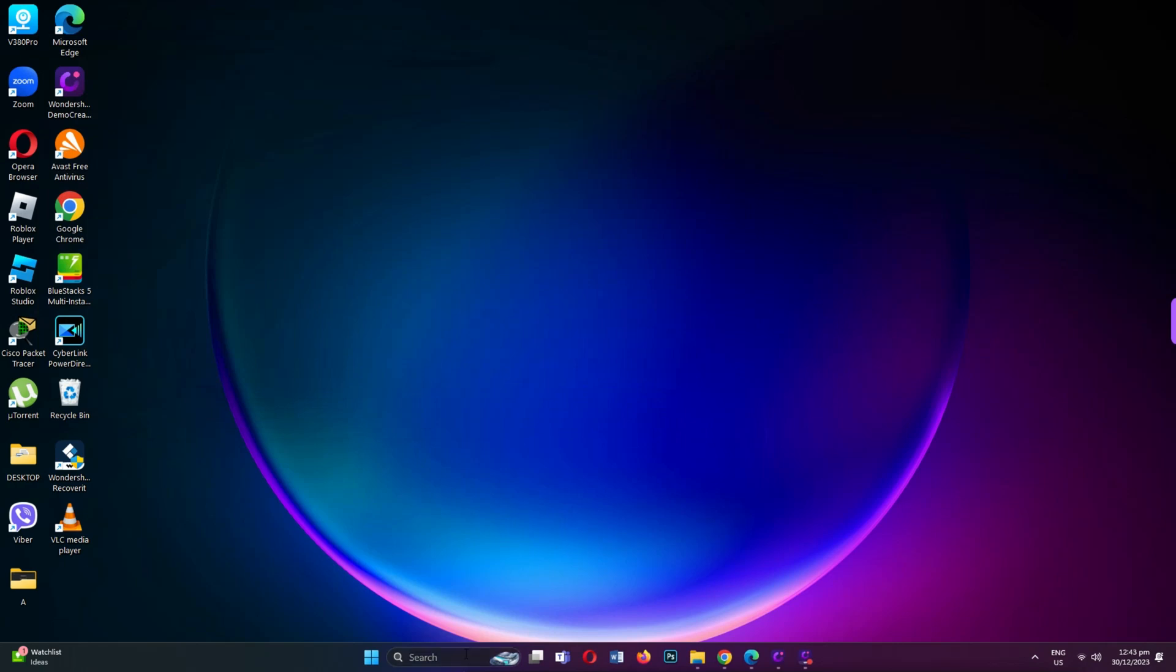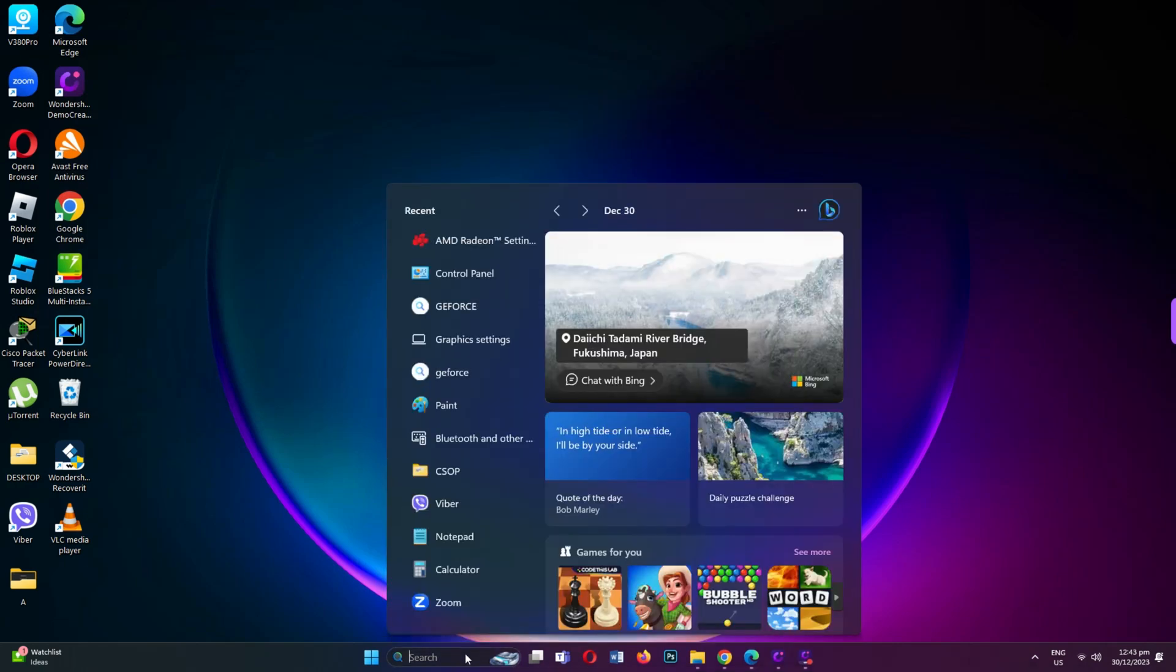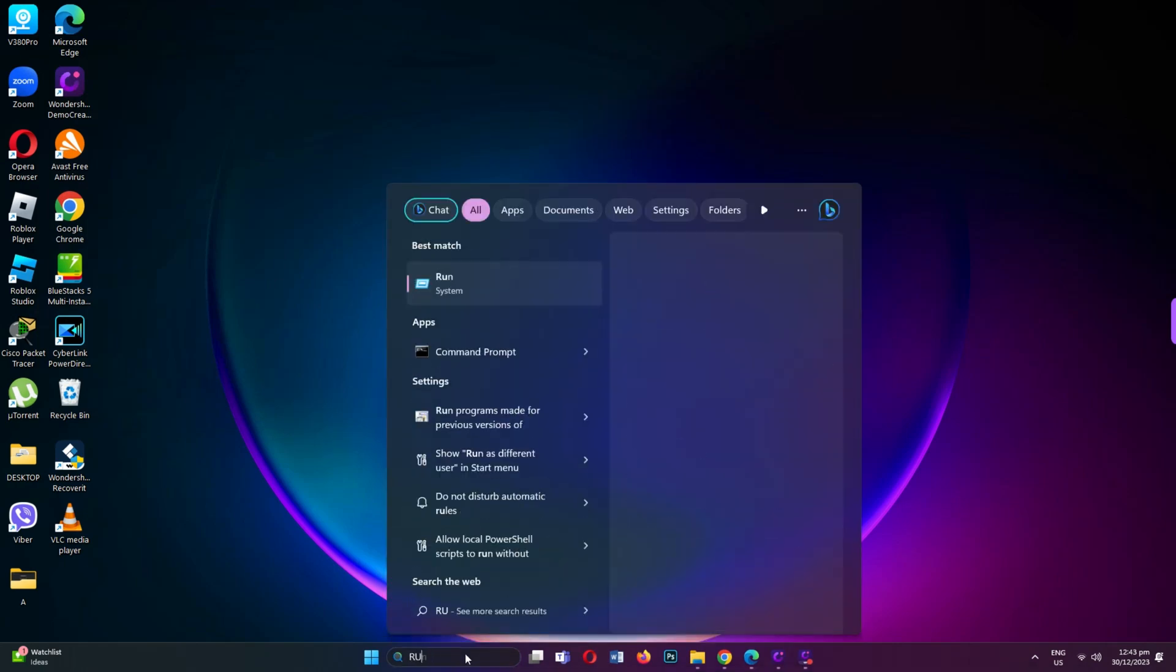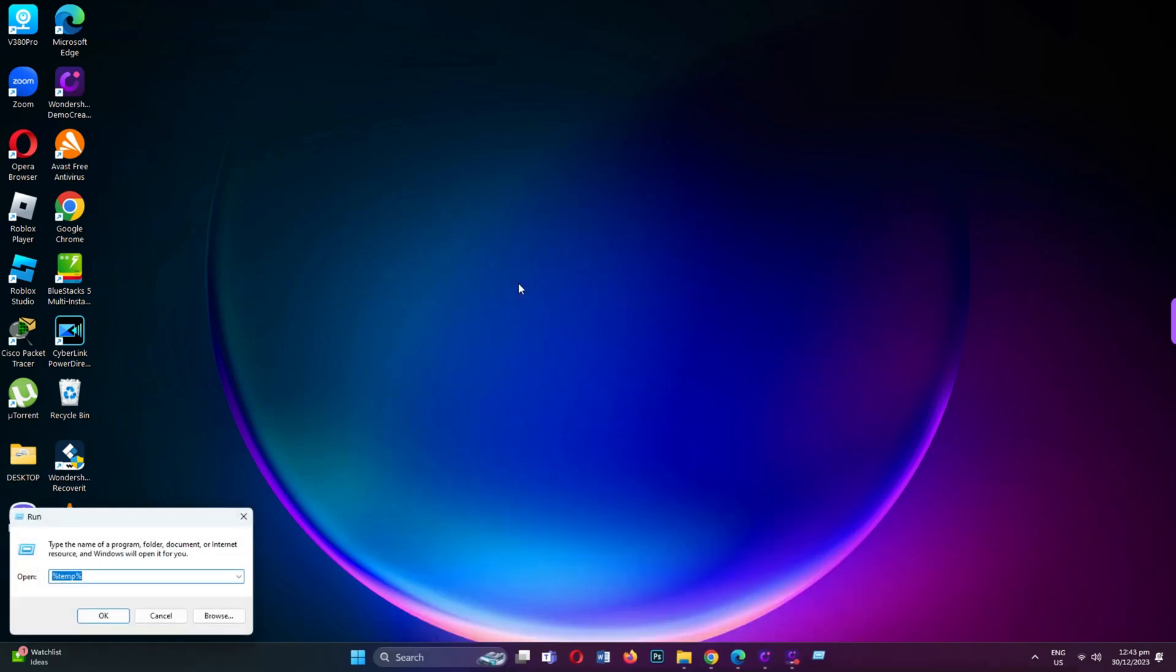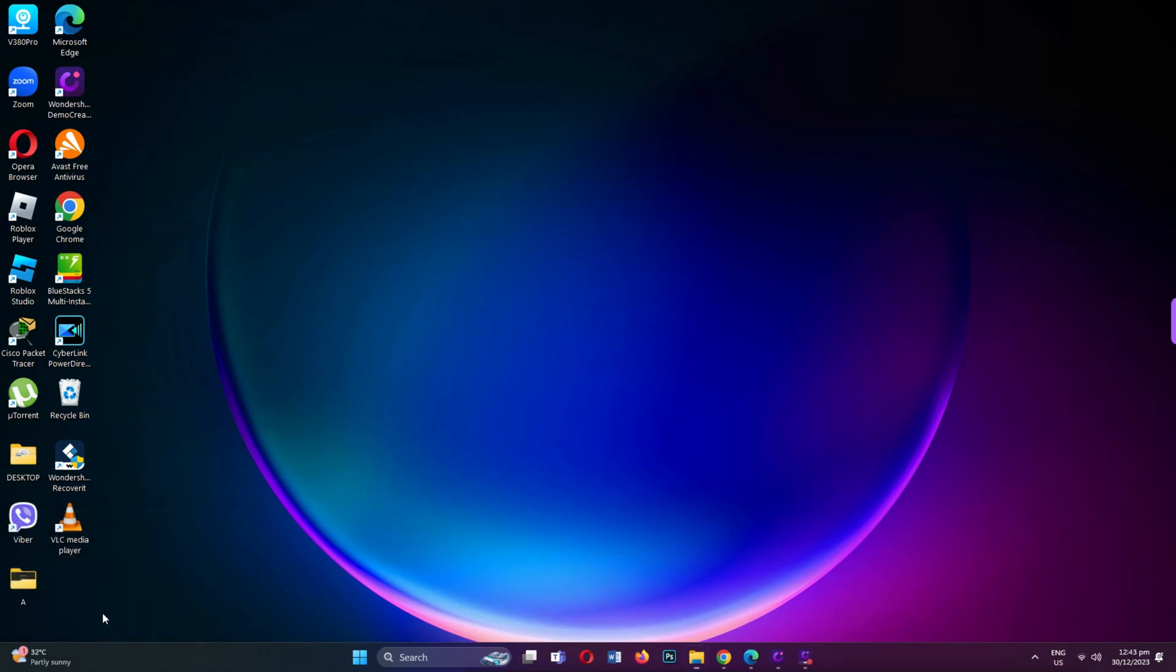Open the Run dialog by searching for Run in your computer's search engine. Type %LocalAppData% including the percentage signs and click OK.